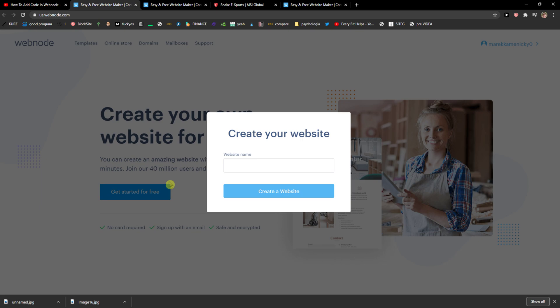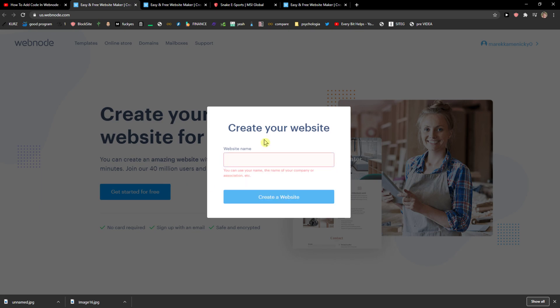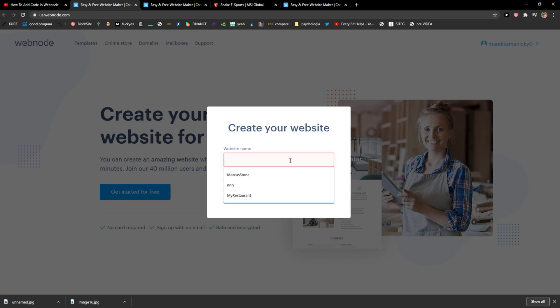I recommend going with a pro plan — it's worth it, but it's really up to you. The first thing you need to do is create your website and add your name here. Let's add 'Team123' as an example.